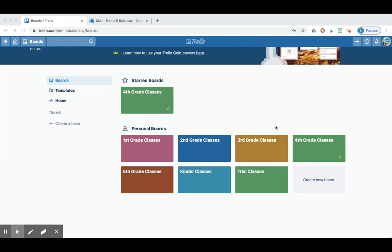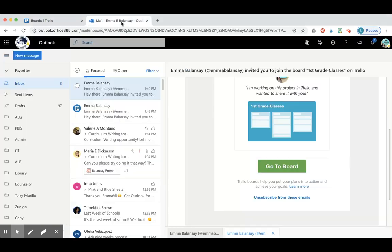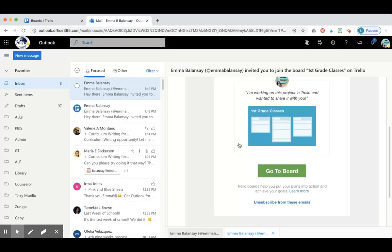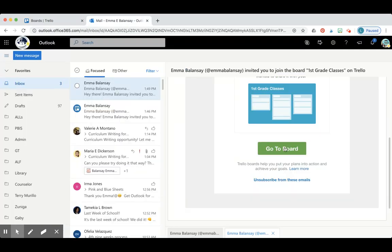We're going to be using Trello.com as a website in order to build the classes for next year, but do not worry, you don't have to go to the website directly. I'm going to send you an invite to your school email. When you get that email, you're going to open it and click on Go to Board.